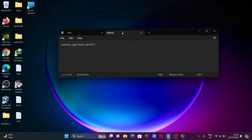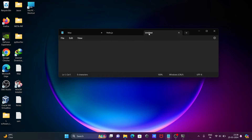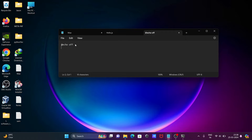After that, we create the batch file. We need to write 'echo off' here. First, we need to provide the location of the node.exe file.